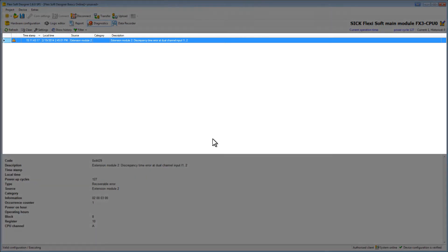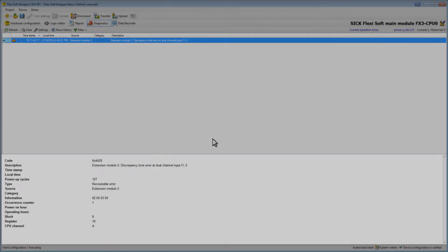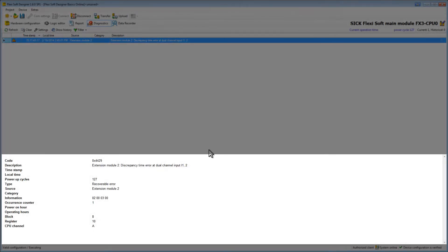In this area we now see the message of the discrepancy error. This is the window where all warnings and error messages as well as messages from the message generator function block are displayed. If you click on the error message details are shown in the area beneath.